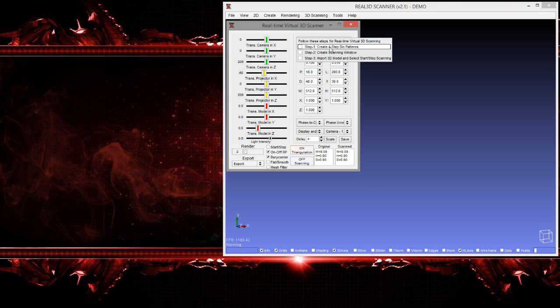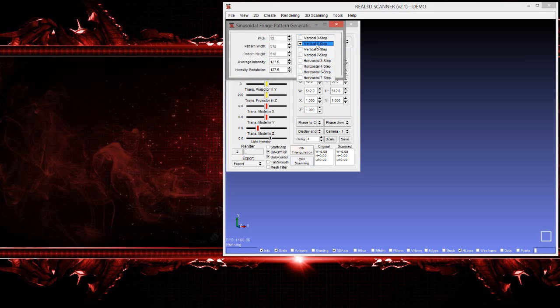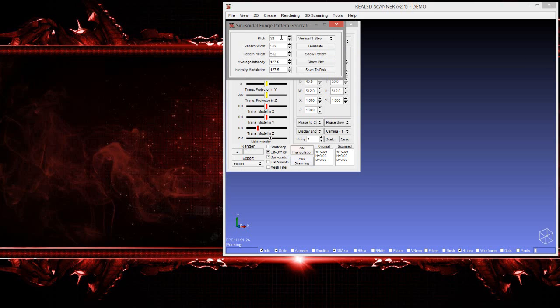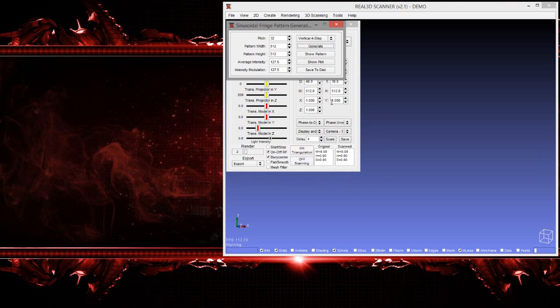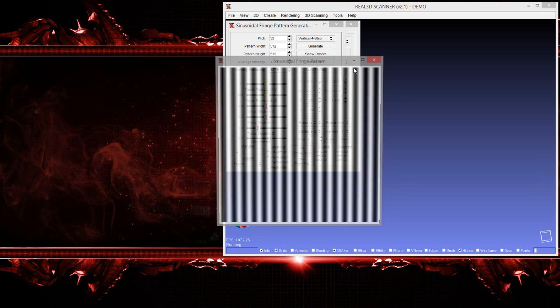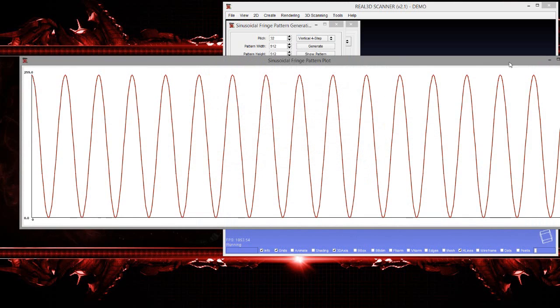First of all, we need to create four-step sinusoidal fringe patterns. In virtual 3D scanning, you can only perform the four-step algorithm. Just select four-step - pitch is the fringe pattern width, height, average intensity, intensity modulation. Select four-step and generate. Now you can see the pattern. You can plot the pattern and even save it for later purposes.